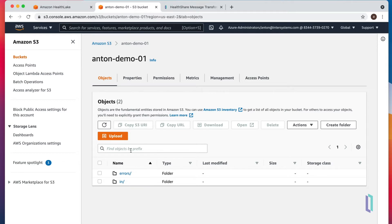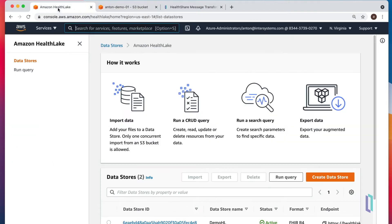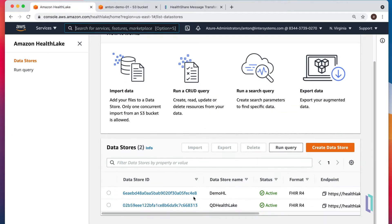Here it is. I even created folders for errors and for inbound messages. And we have our HealthLake. We have two data stores. We'll be using this one.